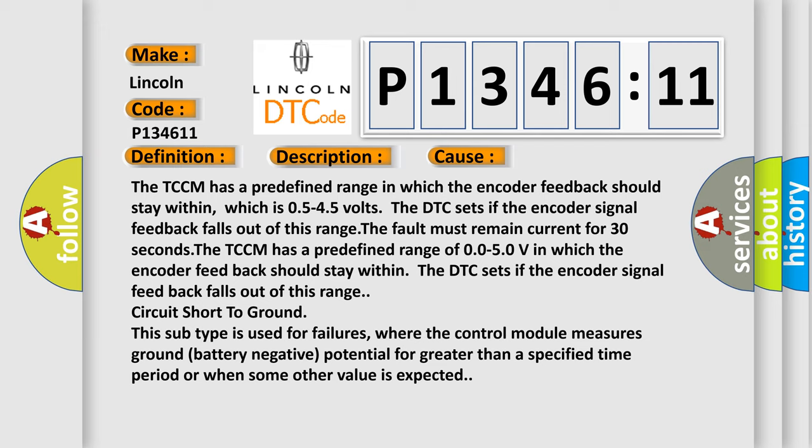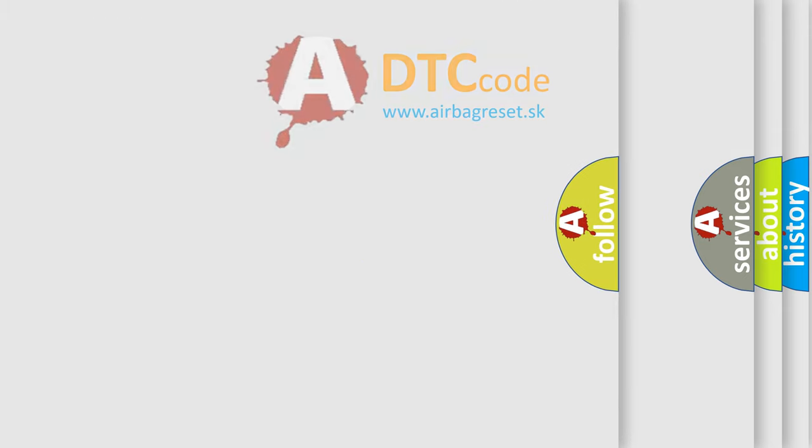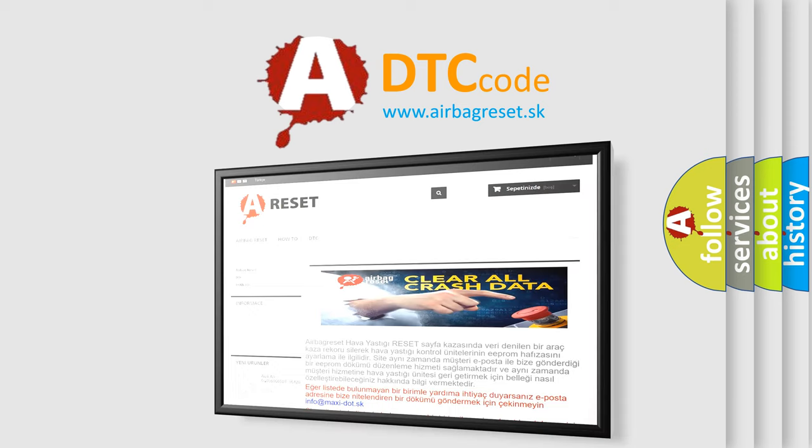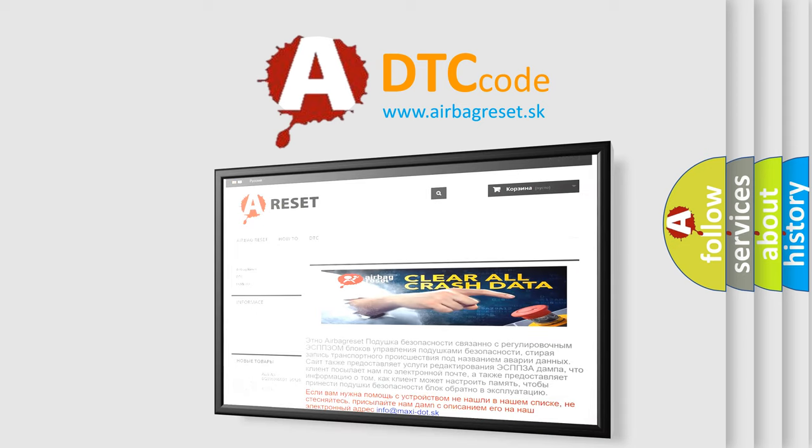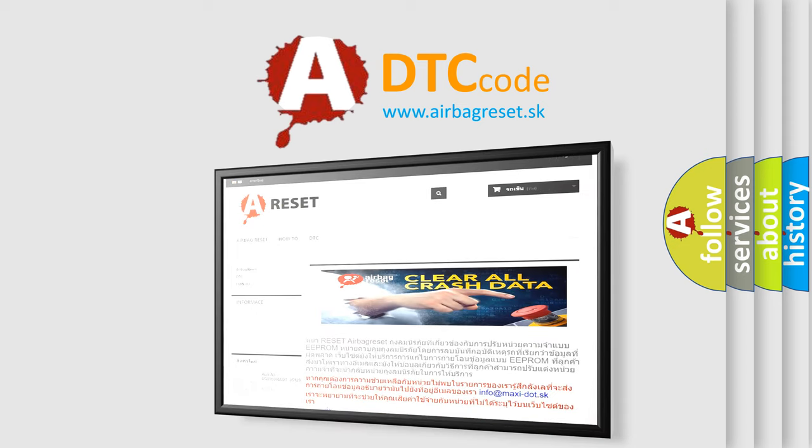The airbag reset website aims to provide information in 52 languages. Thank you for your attention and stay tuned for the next video.